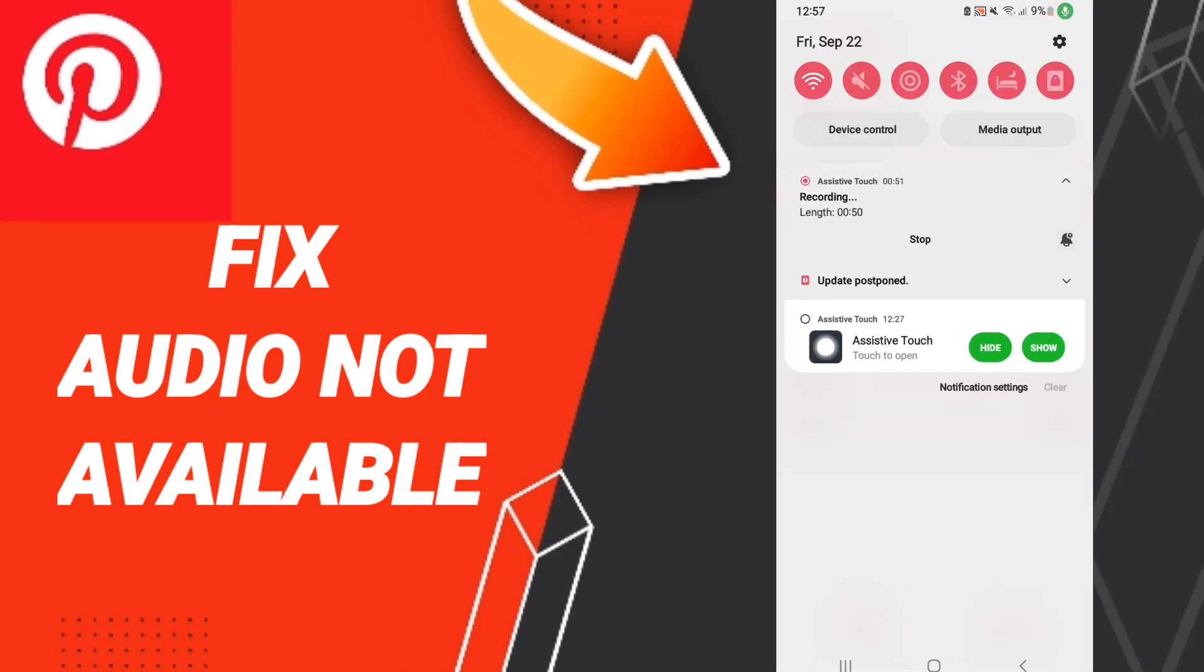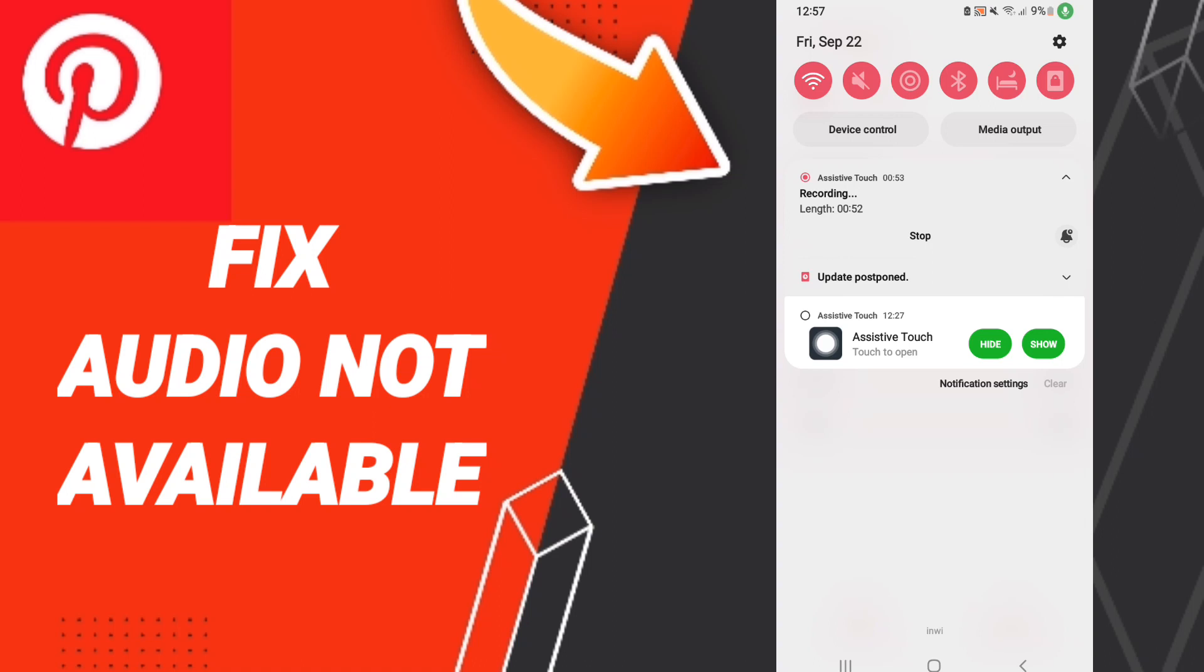Finally, go to the Play Store, search for Pinterest, and when you find it, update the app. Please don't forget to support us by liking and subscribing.